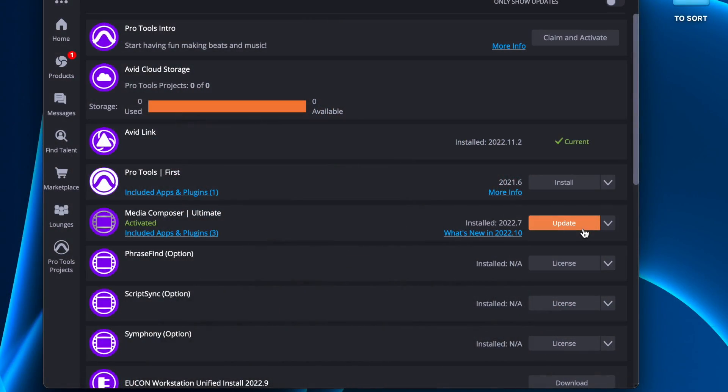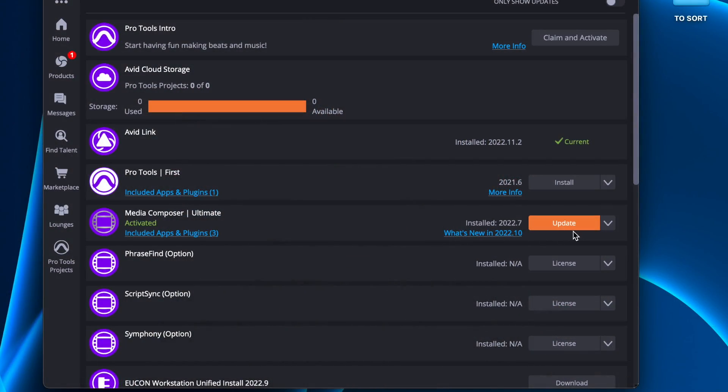Now you would be forgiven for looking at Avid Link and seeing that there was an update notification there from Media Composer and just hitting that update and then thinking that's it, you're done. But I can't really recommend you do that. It's been buggy ever since it was initially introduced as a feature.